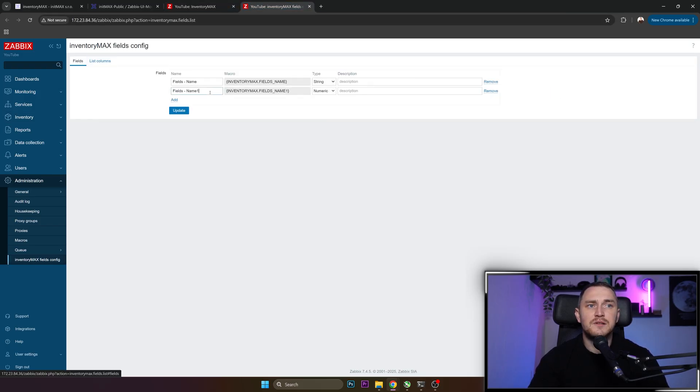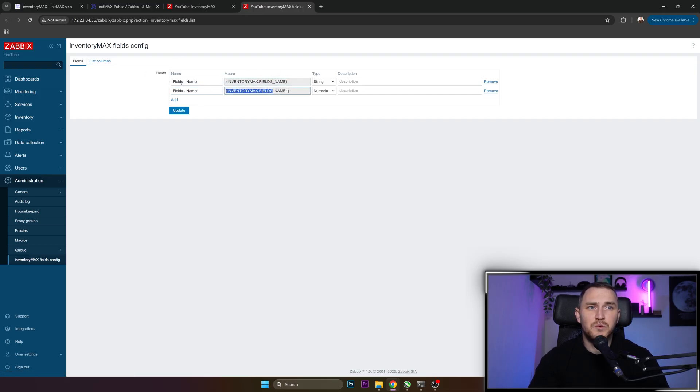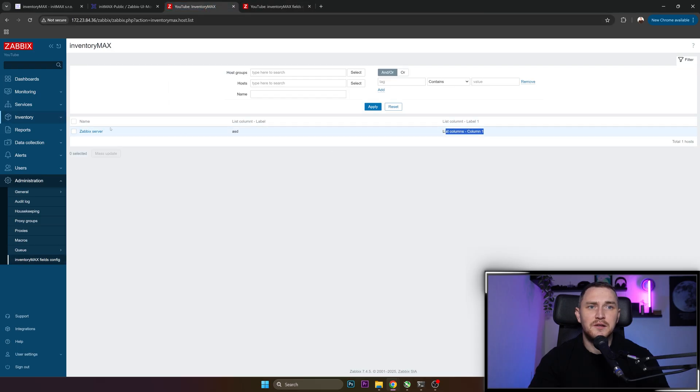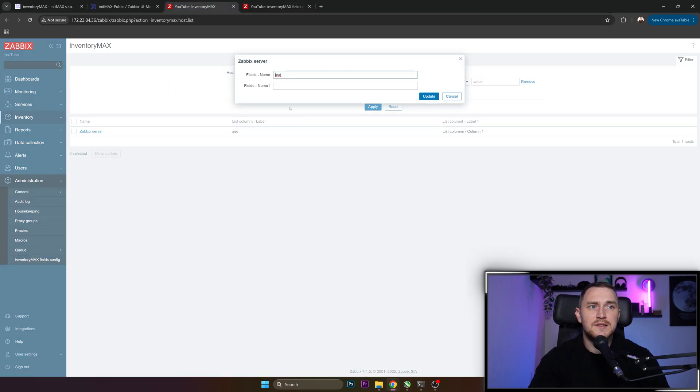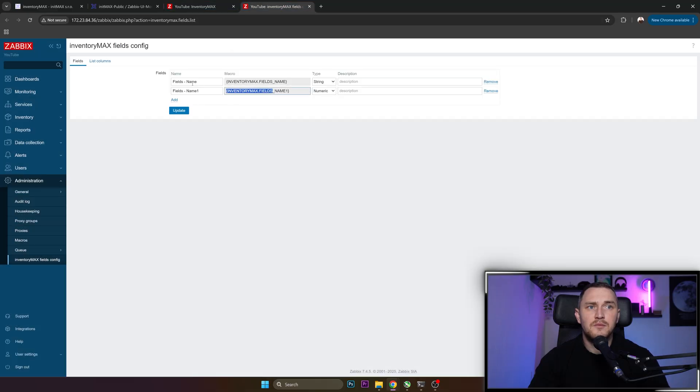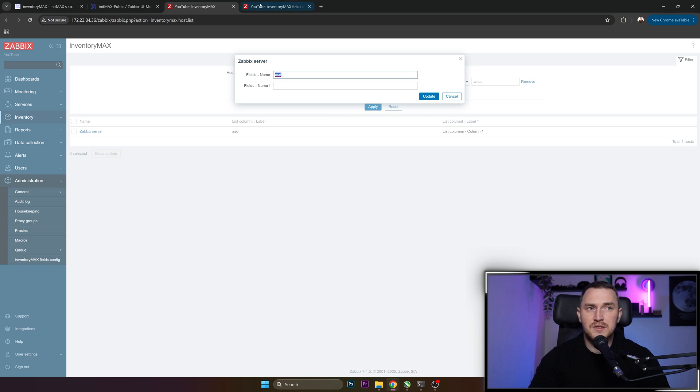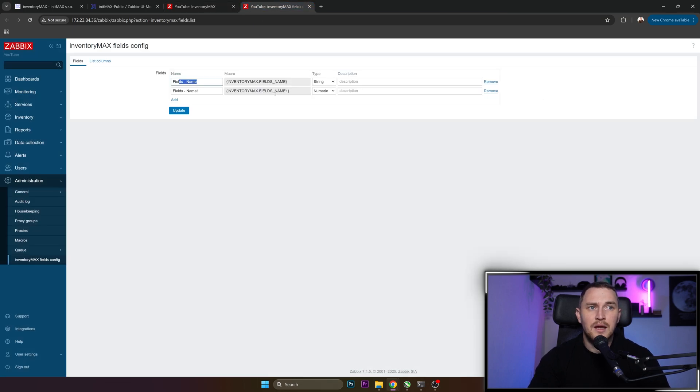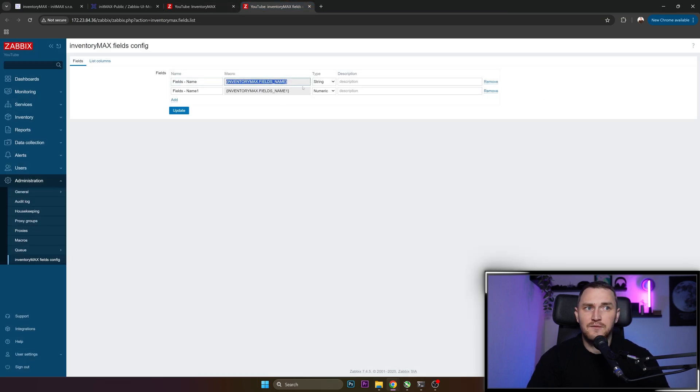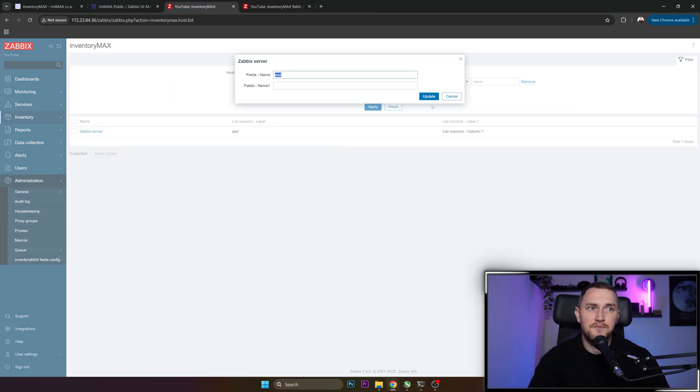So let's go back to the configuration. I'll open a separate tab to make it easier. So we have two fields - field name and field name one. And we have two macros from it, right? This part is what we don't really see here. We see it if we click here. Field name, and we populate it with a value ASD from this screen.